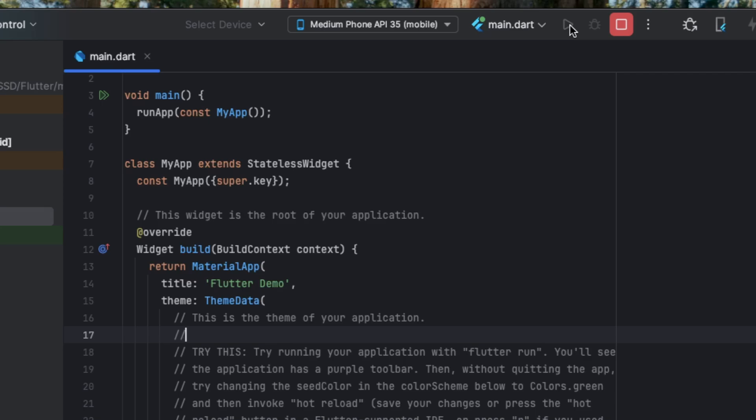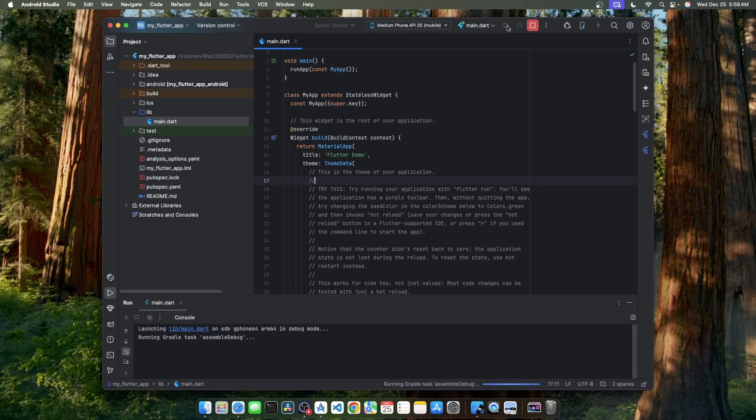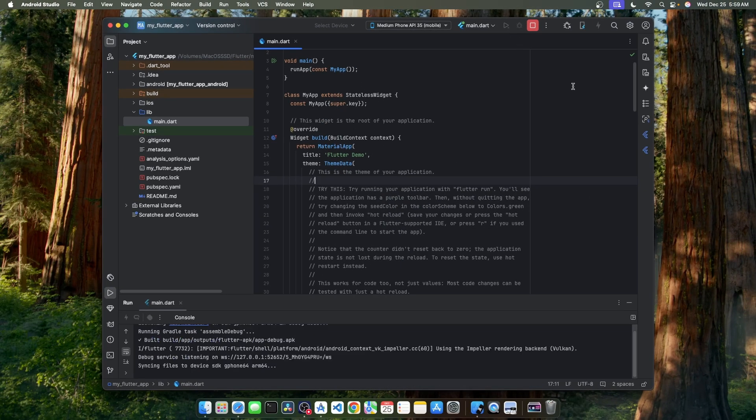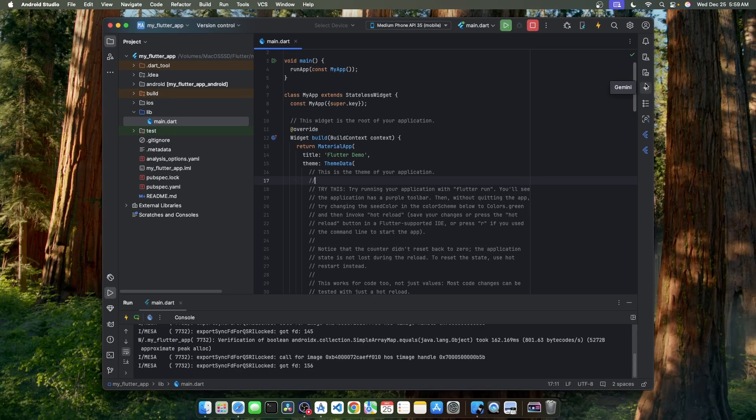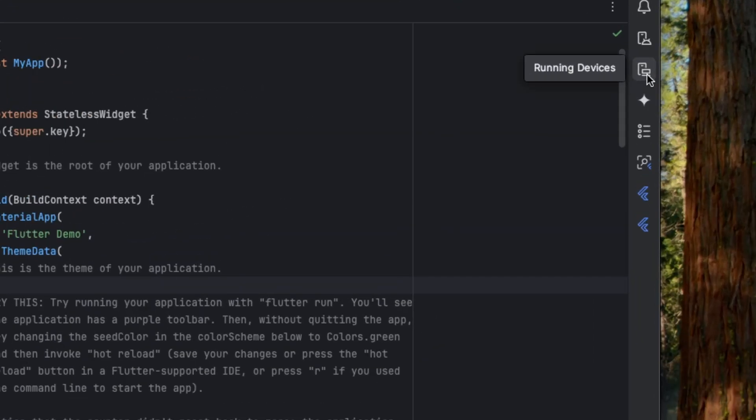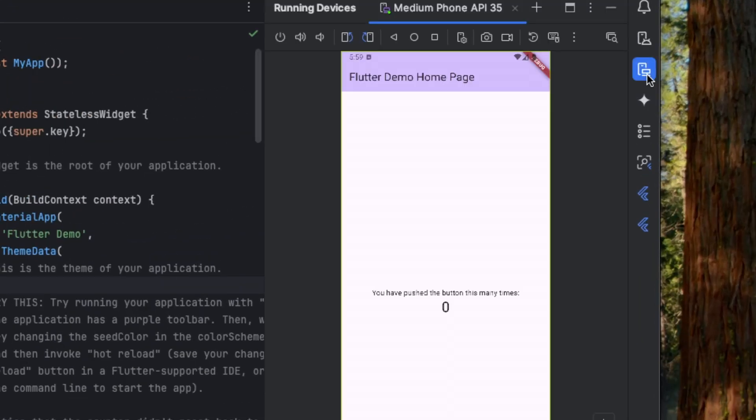Our app is now deploying. To see the app on the emulator, we have to go to the sidebar and click on this running devices icon. Our app is now running on the Android emulator with the default counter app.